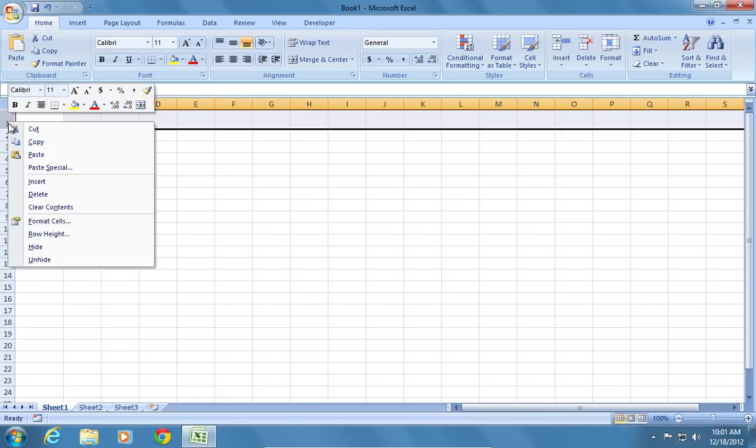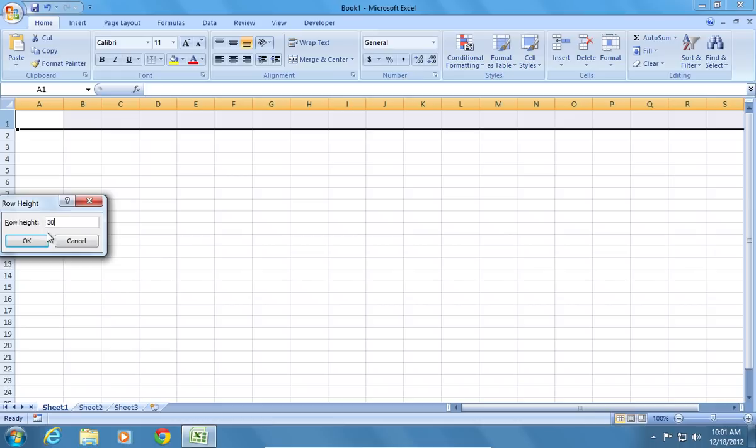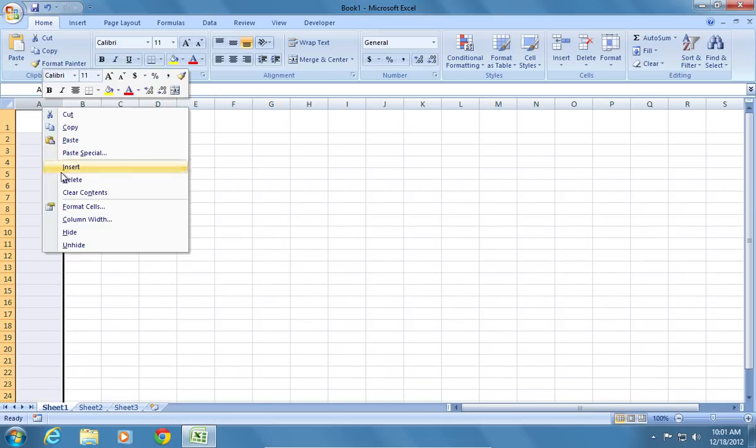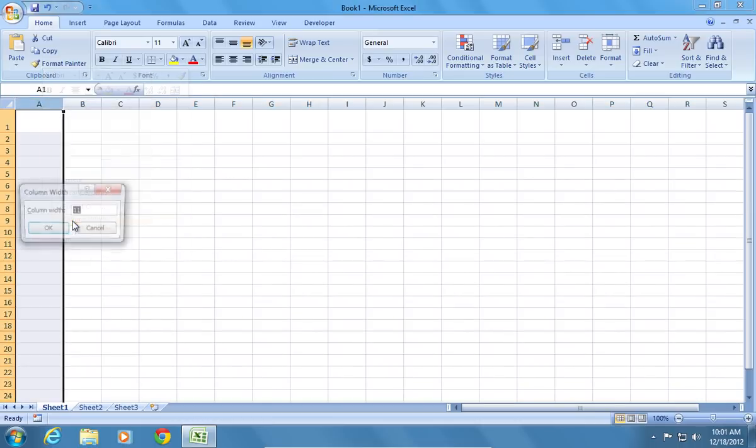Or you can right-click on the row border and choose row height. The same way, right-click on the column border and choose column width.